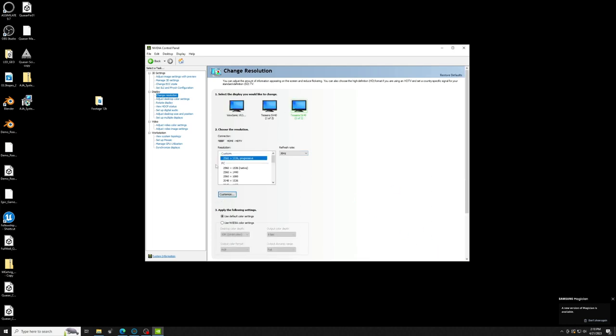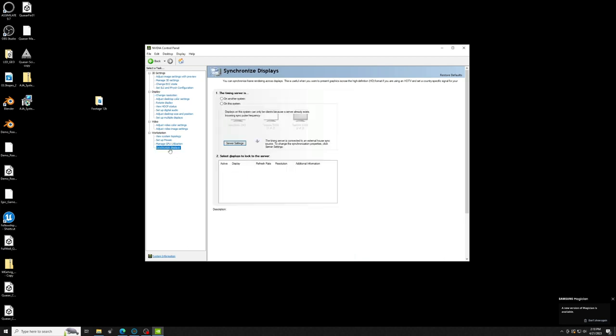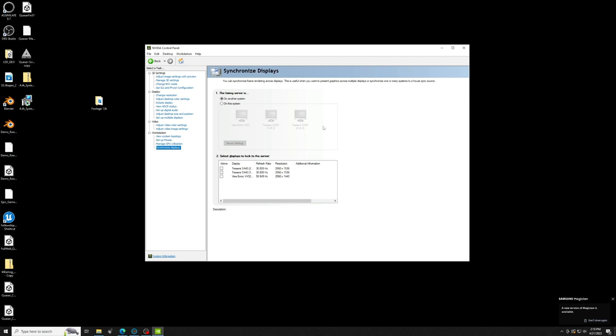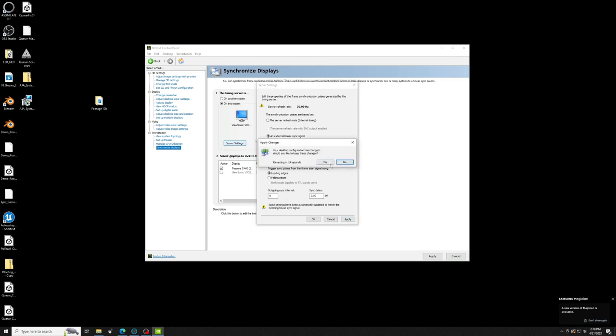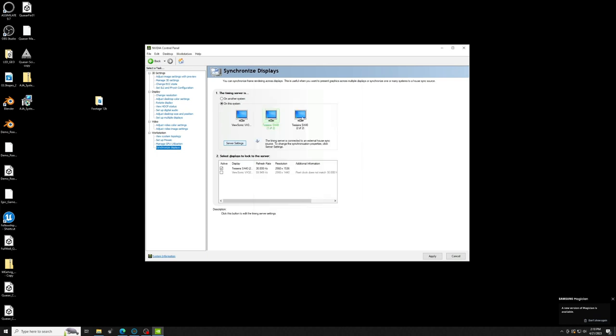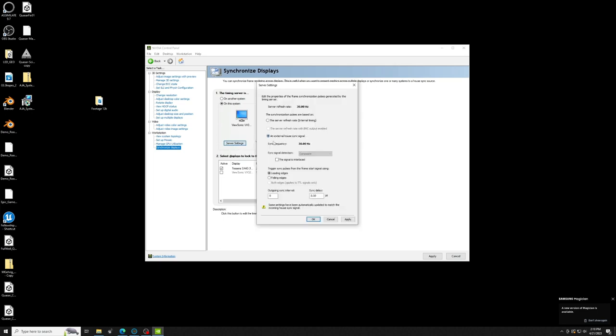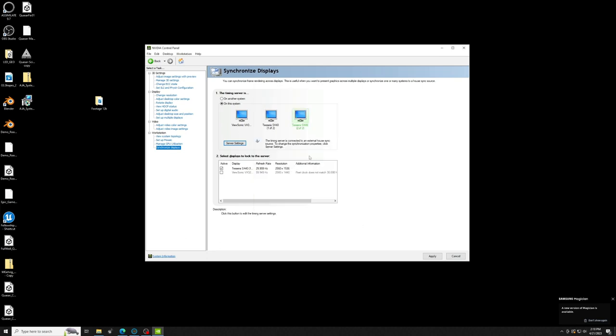So I already have this set. Next thing you do is make sure that everything is synchronized. So you go to Synchronize Displays and you select on this system and you select the first Tessera, server settings, select External House Sync Signal, hit Apply first. Wait a second for it to be applied. Hit Yes, hit OK, select the second processor, server settings, same thing, rinse and repeat, External House Sync Signal, Apply, hit Yes and hit OK.